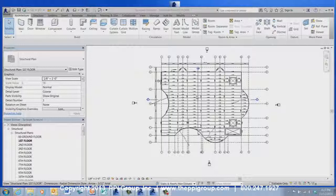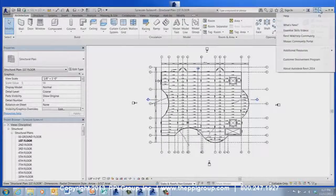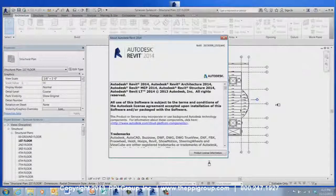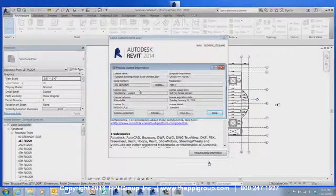The last tip for today is for Revit software versions 2011 and older. The demo viewer mode can be enabled from the Help drop-down at the top right of the Revit window. Go to About Revit, Product License Information, and change the license type to Demo Viewer.